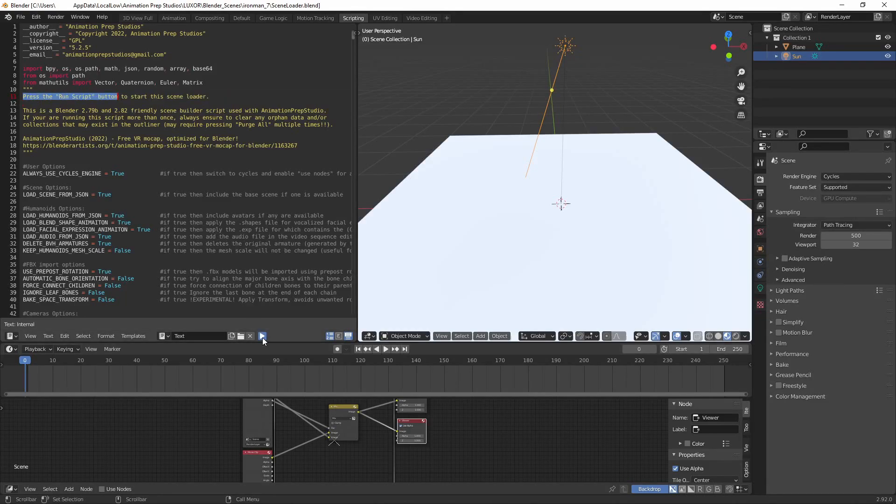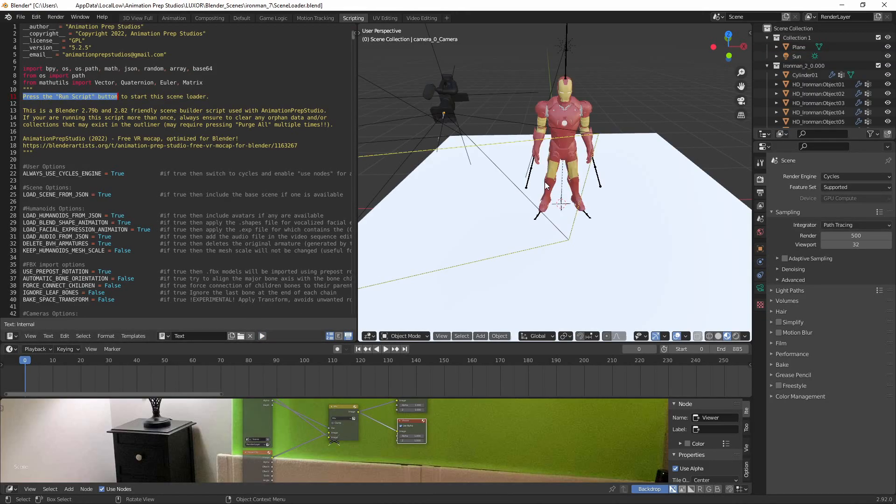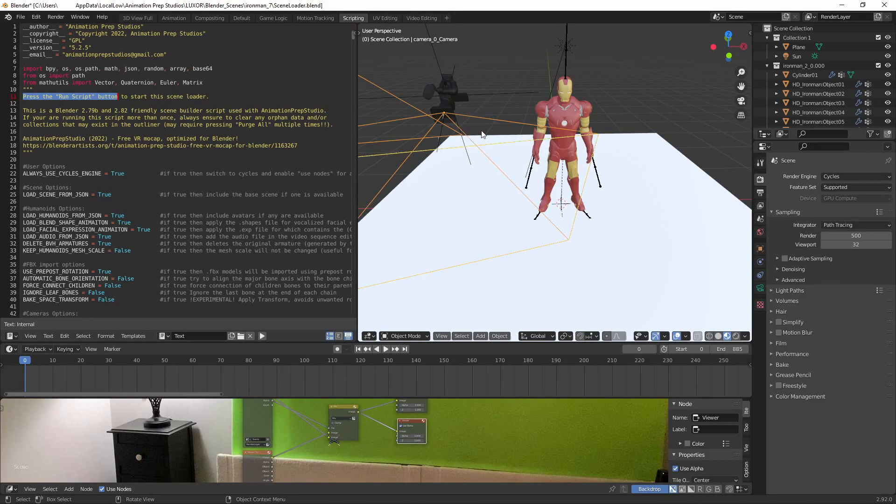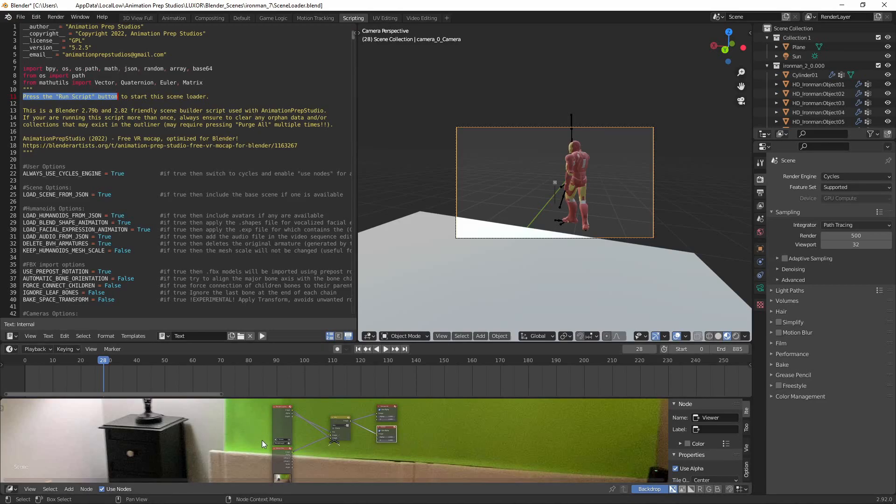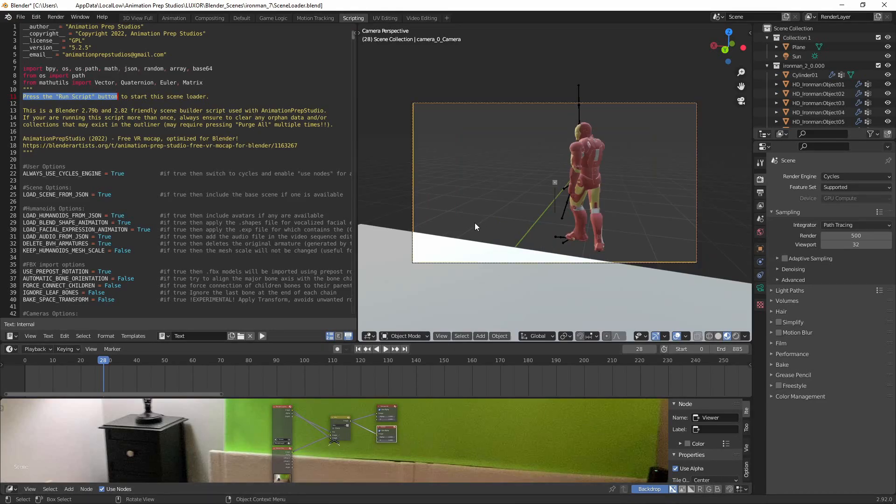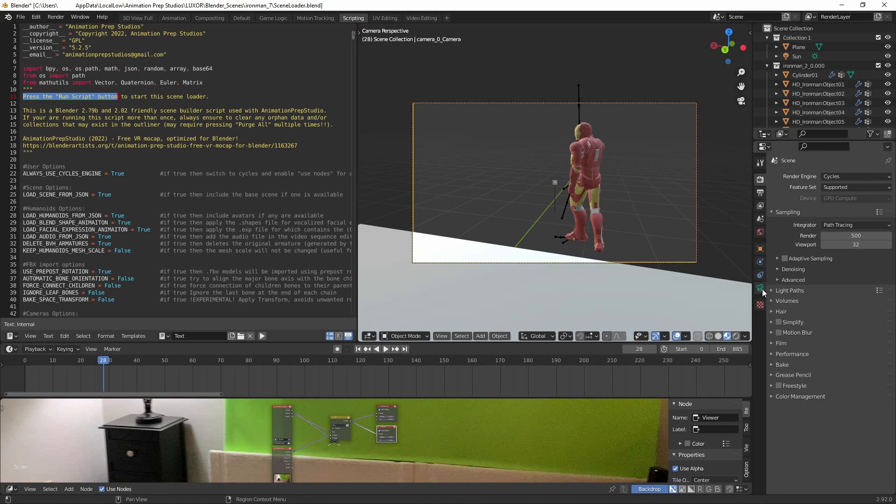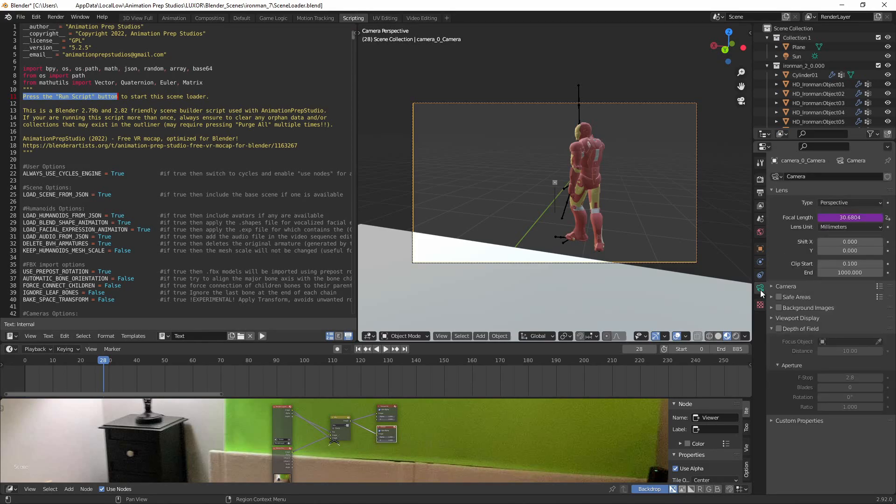Once that's completed, you see we have a camera in the scene, the avatar, and this new video background here in the compositor. One thing you can do is if you want to see the video in the live viewport, just click on the camera object.